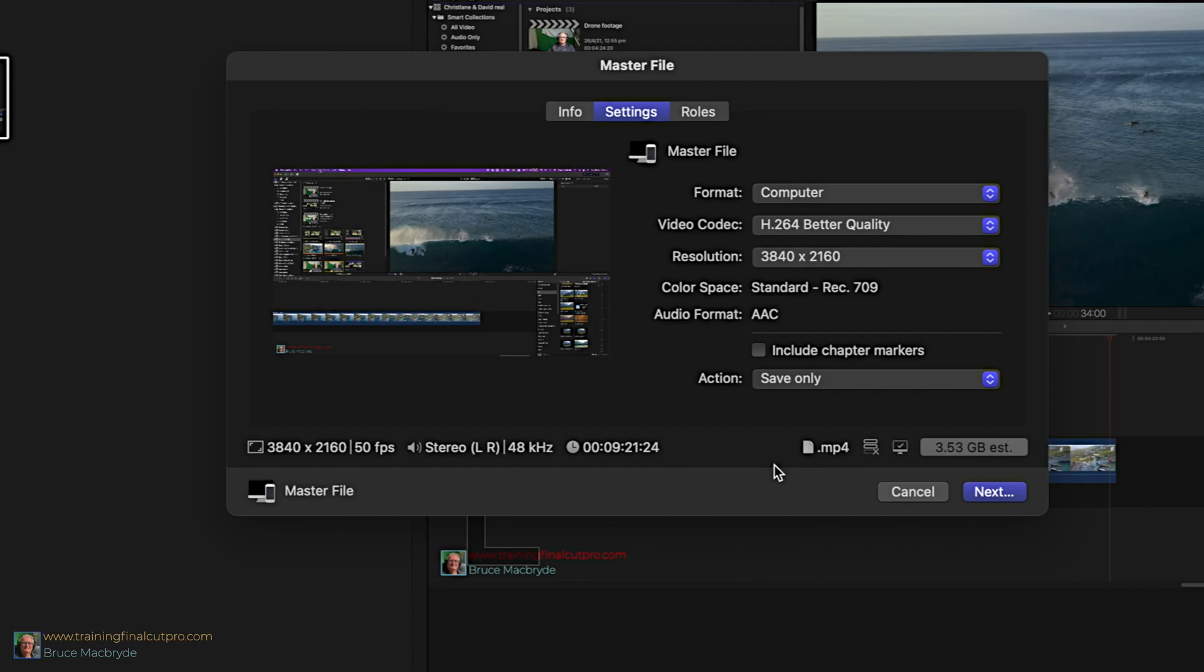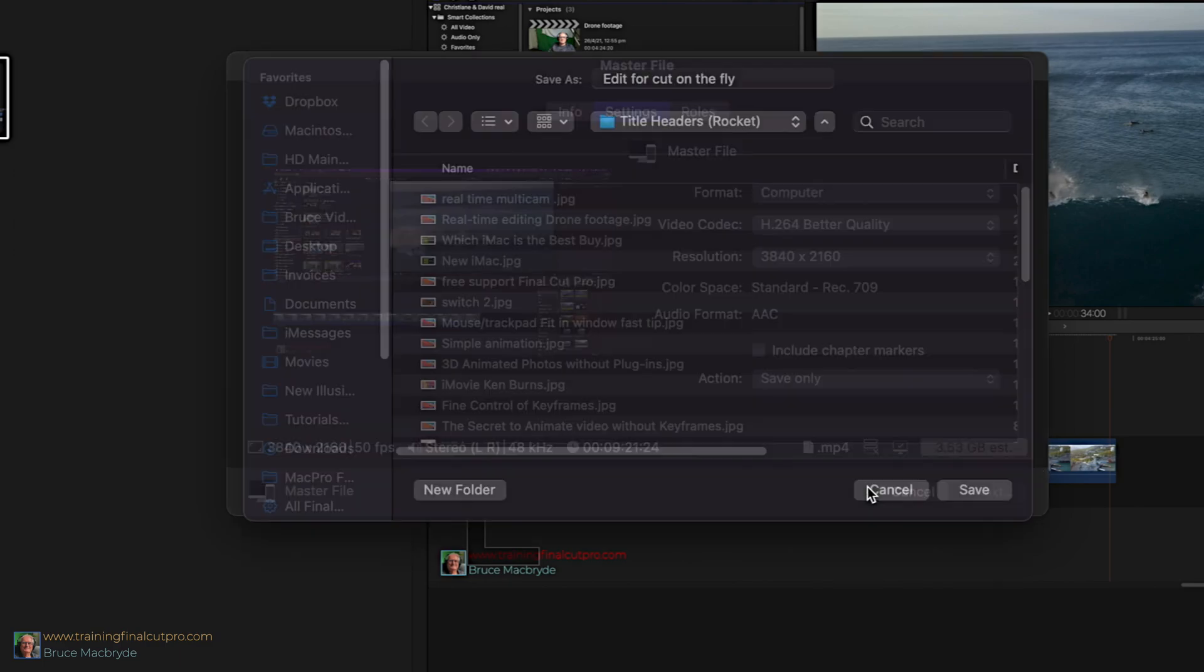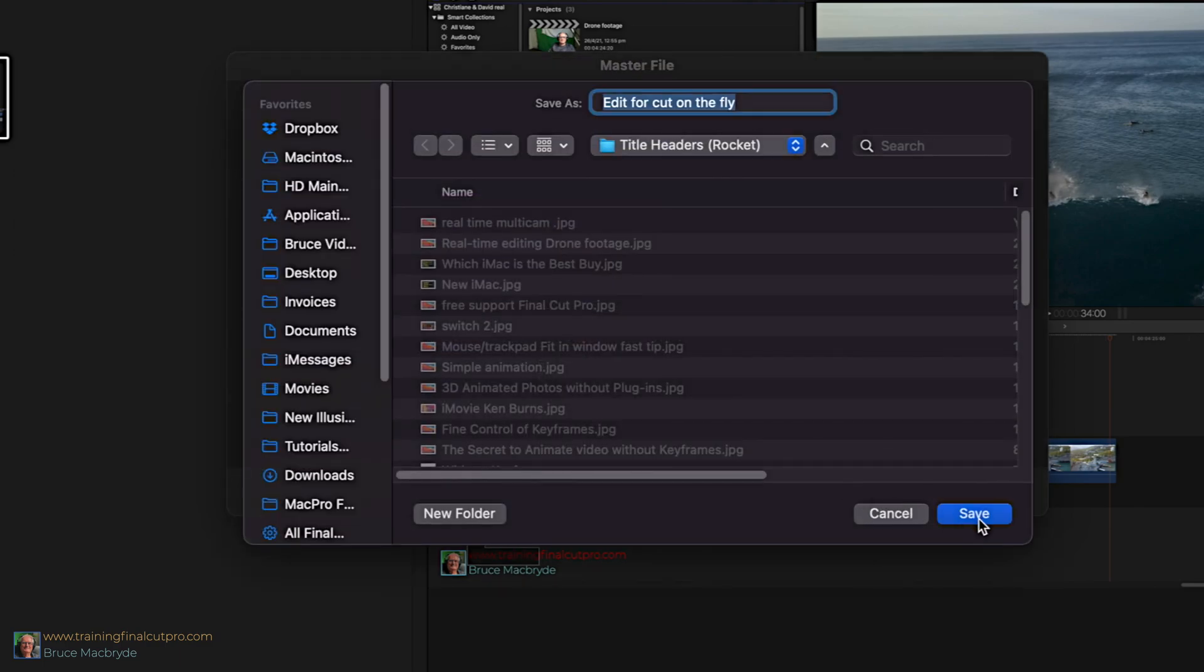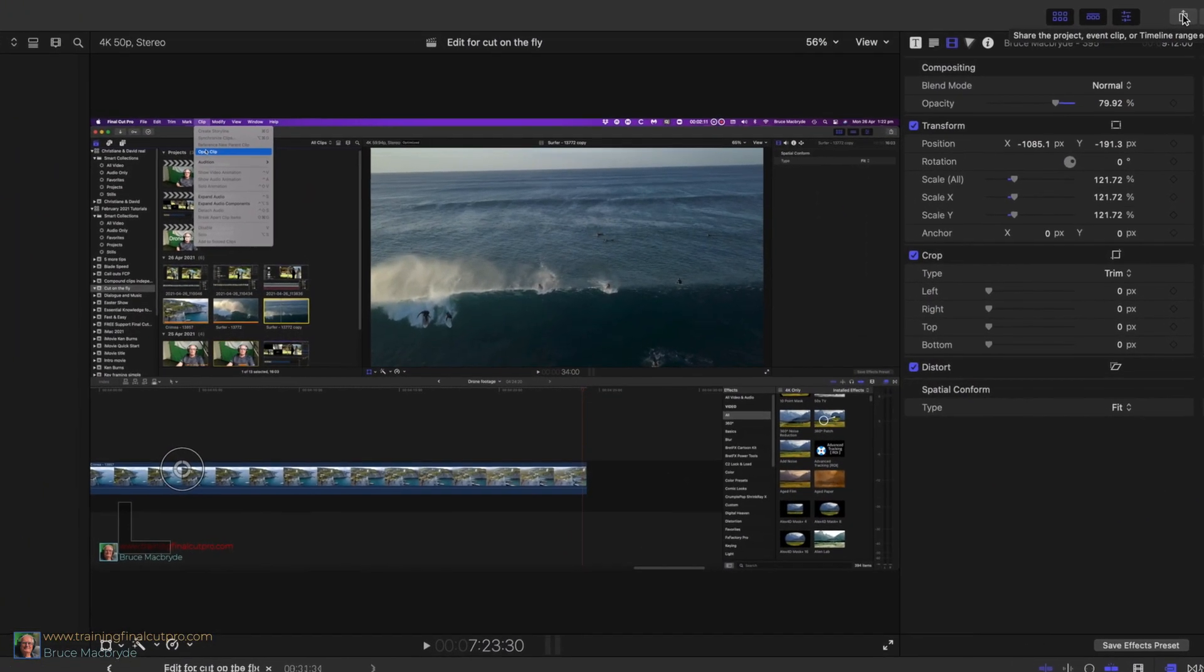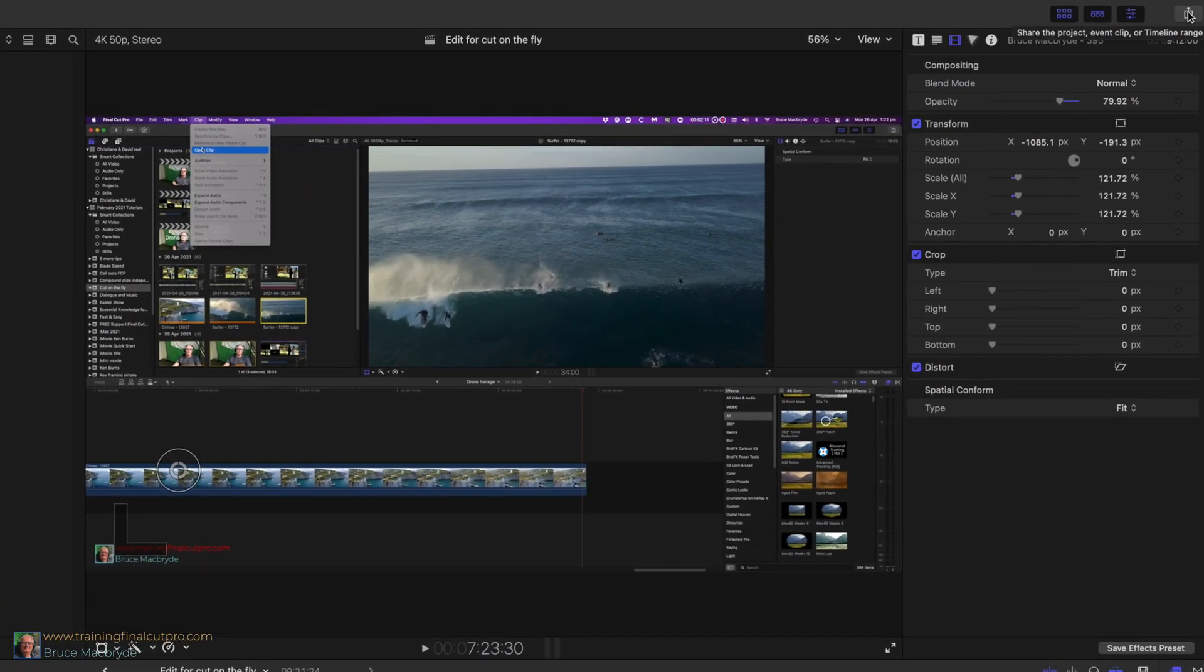When you next select master file for export, that's from the share menu, these settings will be remembered. But if you want to keep the original file, that's the default settings, then follow these steps.